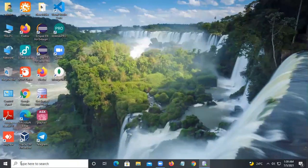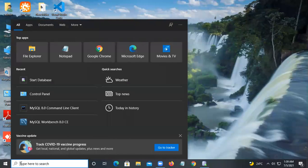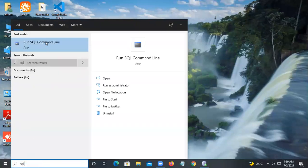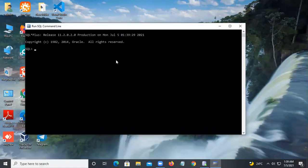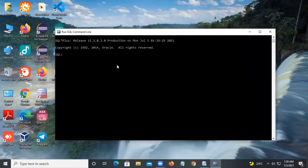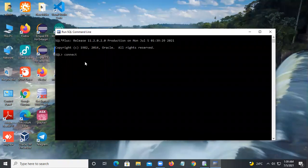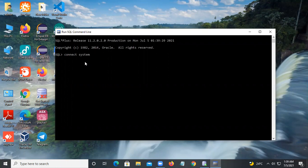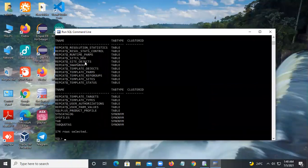Now you can run the SQL prompt. Click on it — this is the terminal. You can see SQL Plus 11.2. Here you can connect using the system password. It is connected now. You can practice commands here in Oracle. For example, if you say select all the tables, it will show all those tables.